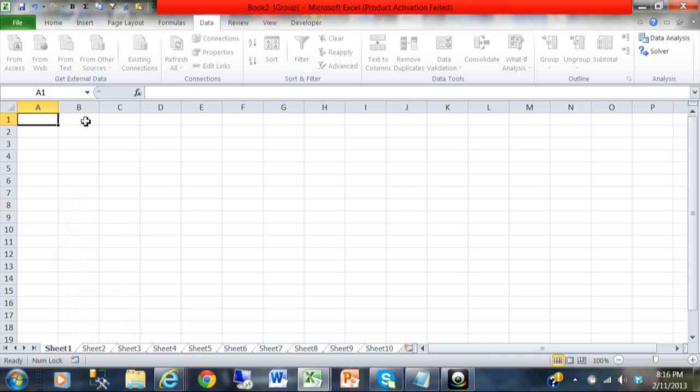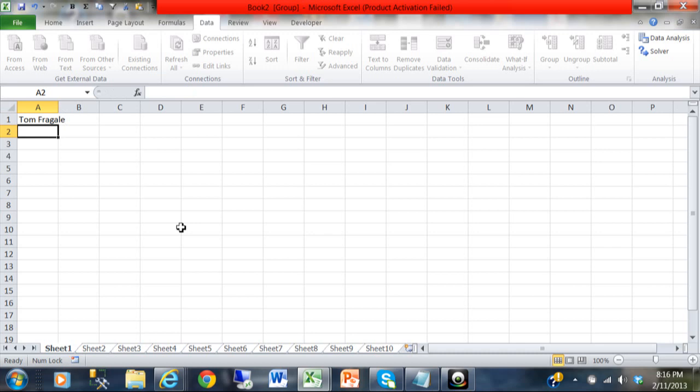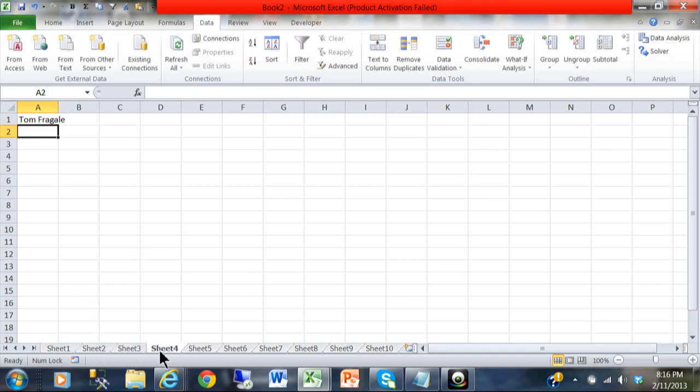I'm going to come up here in cell A1 and type in my name. Notice how I'm on sheet 1. When I hit the enter key, all of the sheets have now been updated in cell A1.